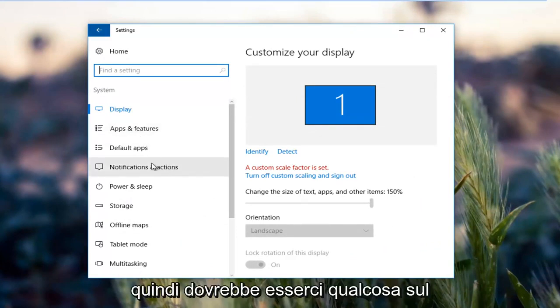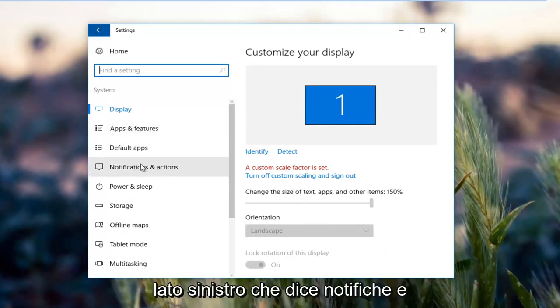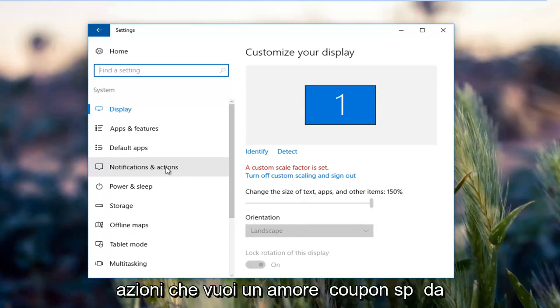Then there should be something on the left side that says notifications and actions. You want to left click on that.